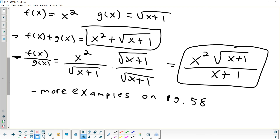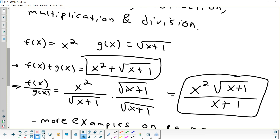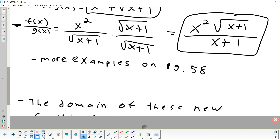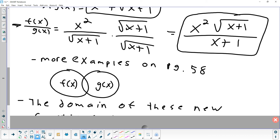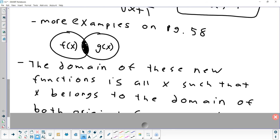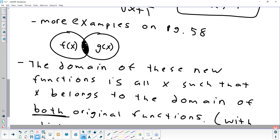When you have two functions and you combine them together, the first function has its own domain and the second function has its own domain. When you combine them, the domain is the overlap of the two. If f(x)'s domain is all the numbers in one circle and g(x)'s domain is all the numbers in another circle, the domain of the combined function is the intersection — values in both original domains. A Venn diagram kind of shows that perfectly.